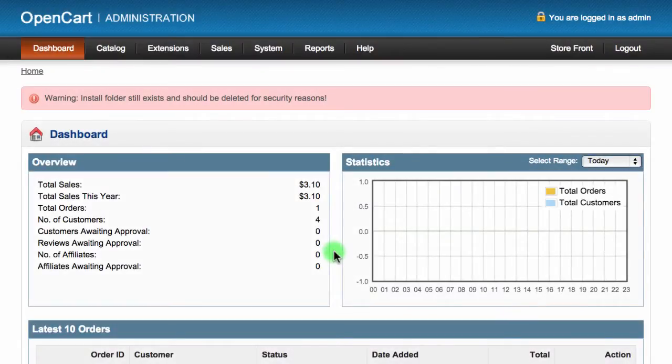In this tutorial, we'll be looking at how to import your eBay listings into your OpenCart store. This feature requires that you have a medium plan or larger.